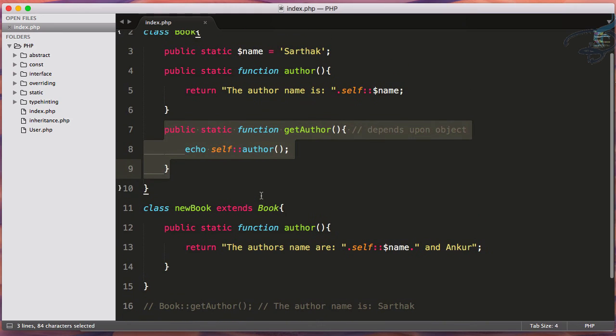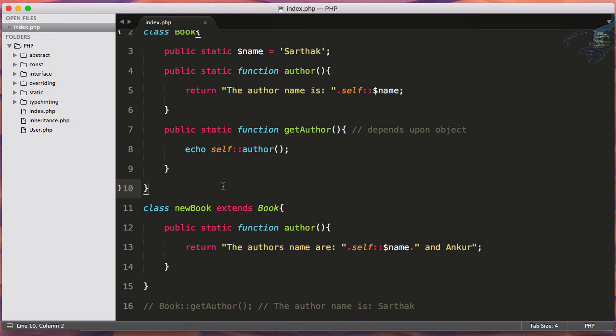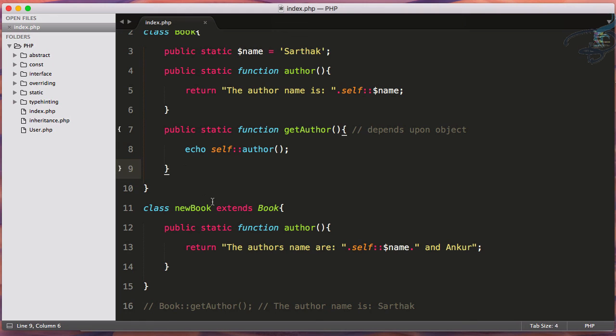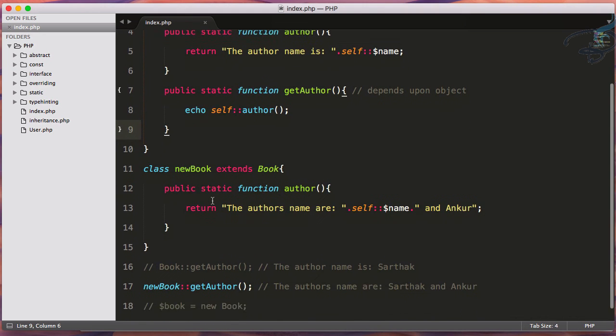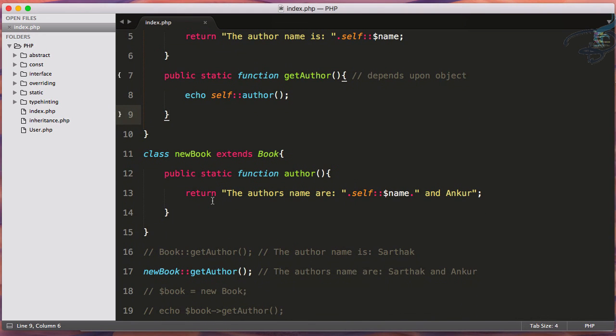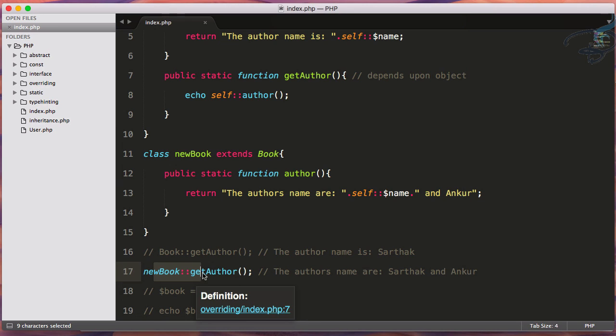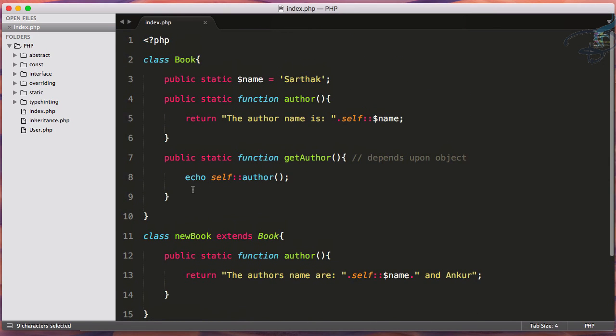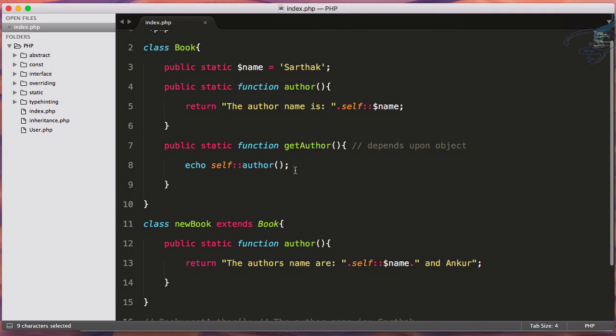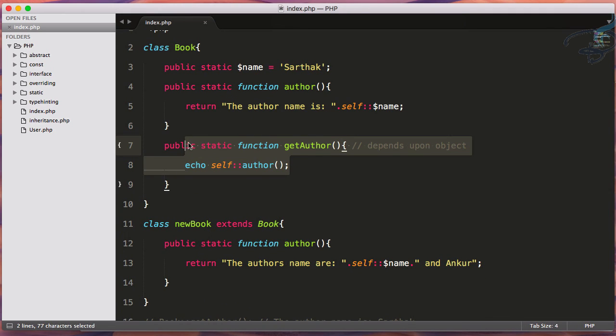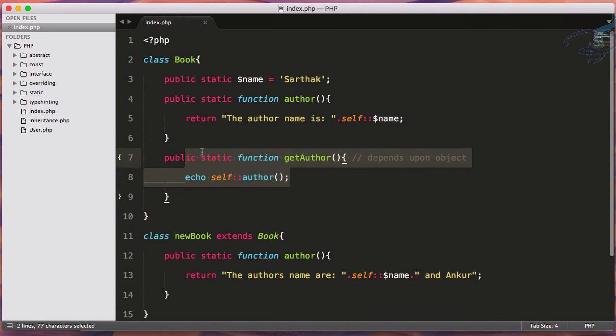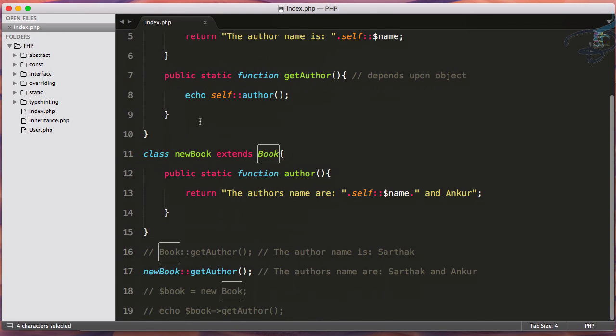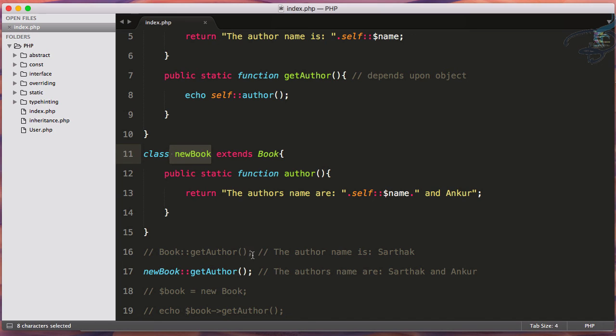Here is the problem. Because we're saying self, this means whenever at runtime this function is called, it's not looking forward to the object because we don't have any object here. We're using static properties and static functions. So whenever you're calling getAuthor, it will always look for its original class, not the extended class. So this is the problem.